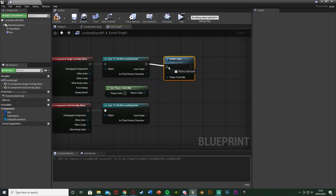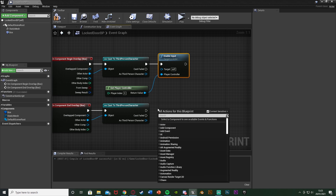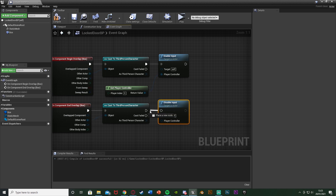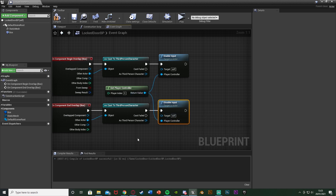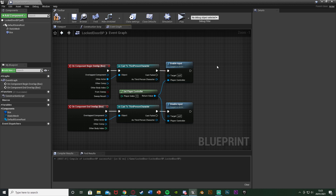Get disable input, plugging that into the bottom cast of the end overlap. Again, target itself, player controller is get player controller. What this is doing is allowing us to use the E key, or whatever key you want, to actually be able to open the door. If we don't enable the input, we won't be able to open the door. We're disabling it so that whenever we press E, even if we're not close enough, it isn't firing off this code to try and open the door. So it just makes it more effective and can also stop other things from breaking later on.